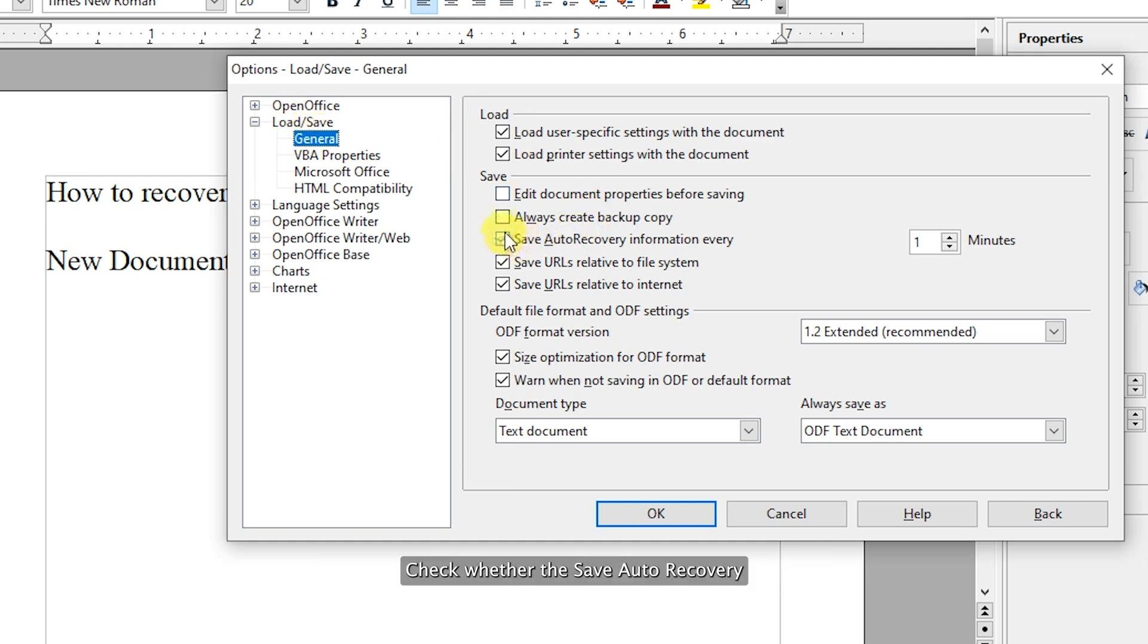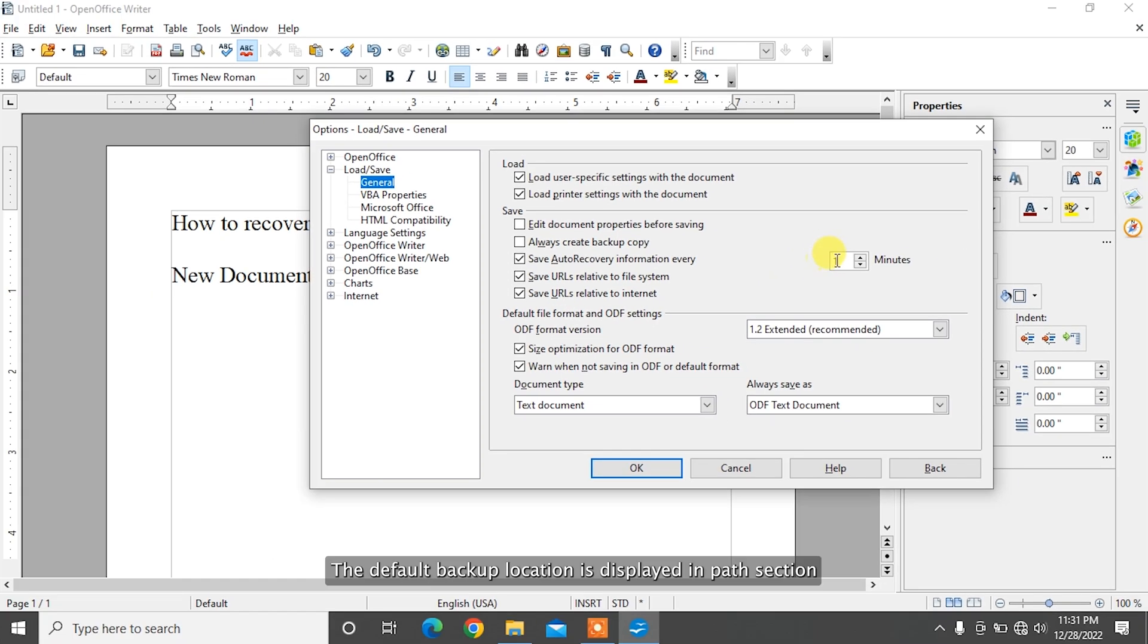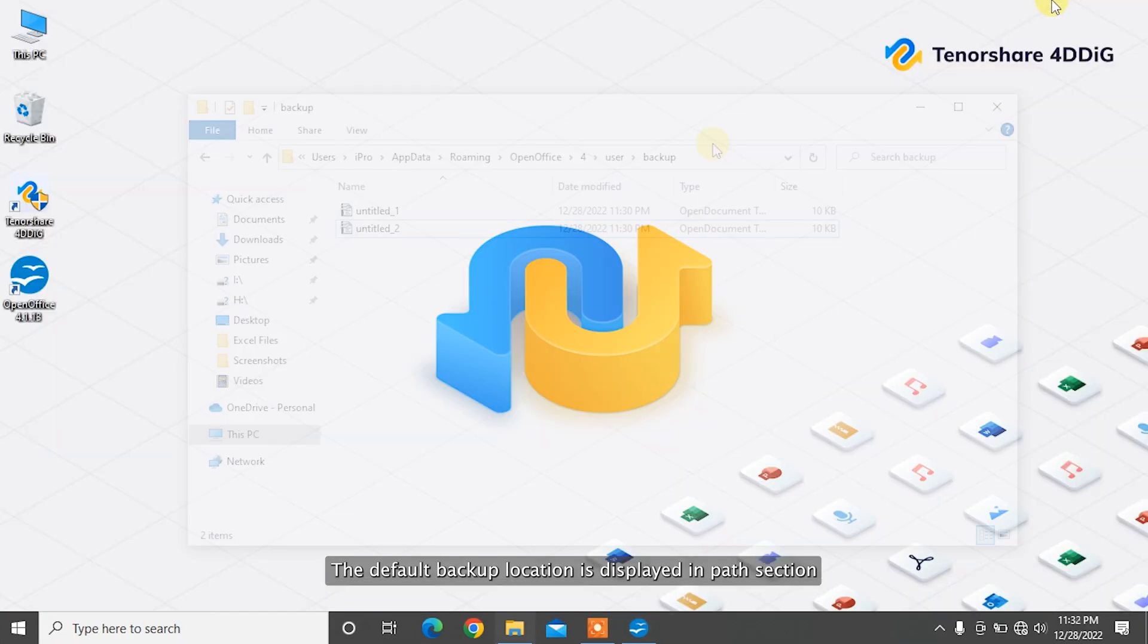Check whether the save auto-recovery information option is enabled or not. If it is, then you can recover the files from the backup. The default backup location is displayed in the path section.